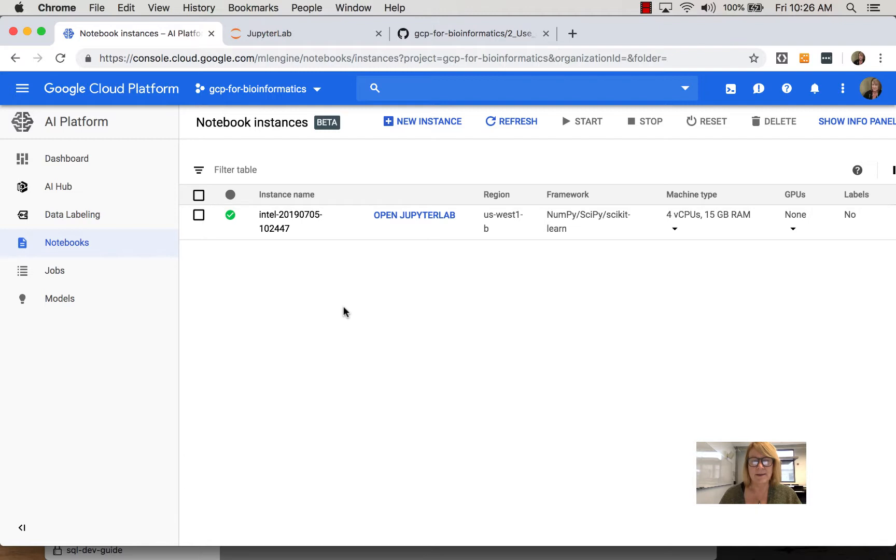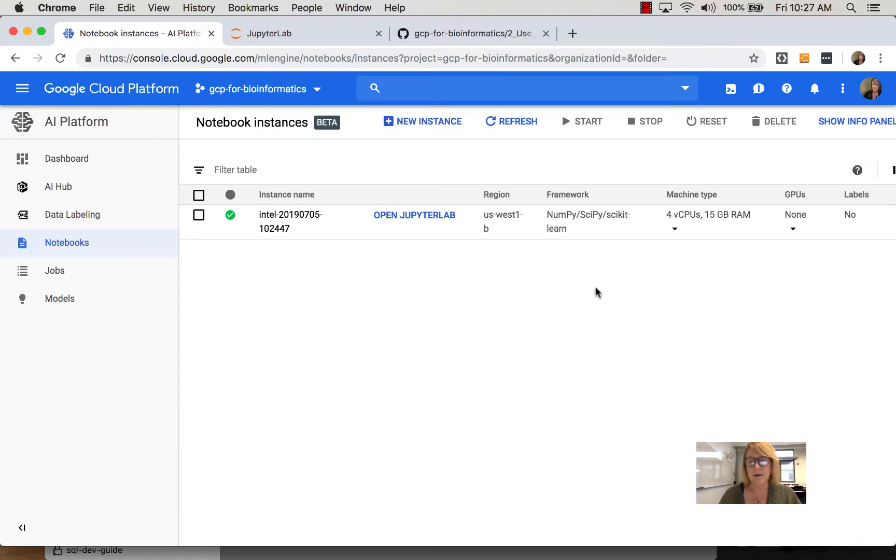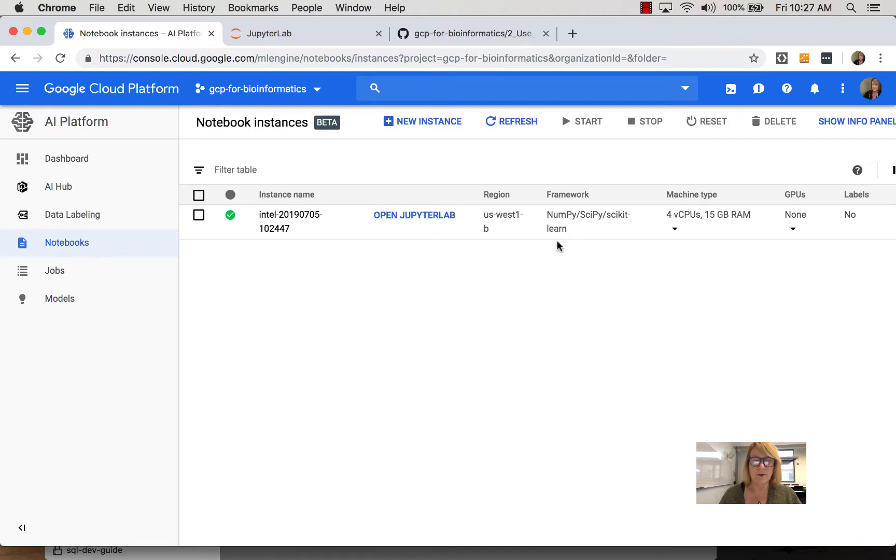Once an instance is started you select the programming language. In this case I selected Python and notice we get some of the common libraries installed: numpy, scipy, scikit-learn. We could have GPUs as well. Once we have this we're going to work with this not with an SSH window but with Jupyter.